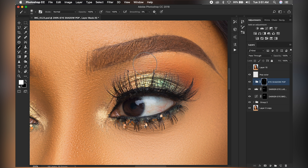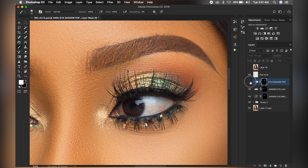What this does is pop the color on the eyeshadow — as you can see, those colors are coming back to life. Let's see before and after — good.